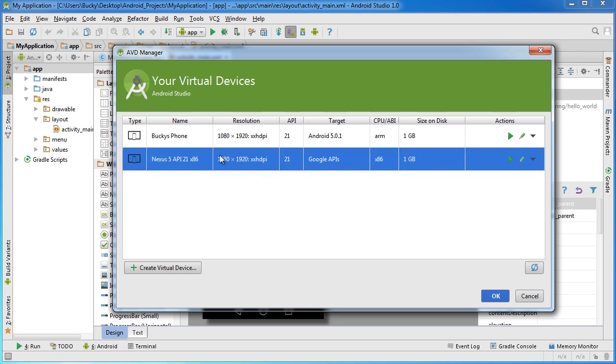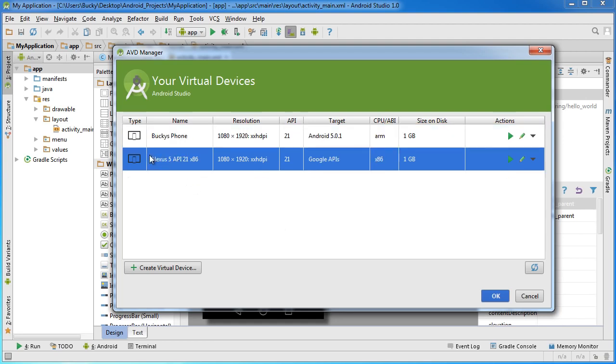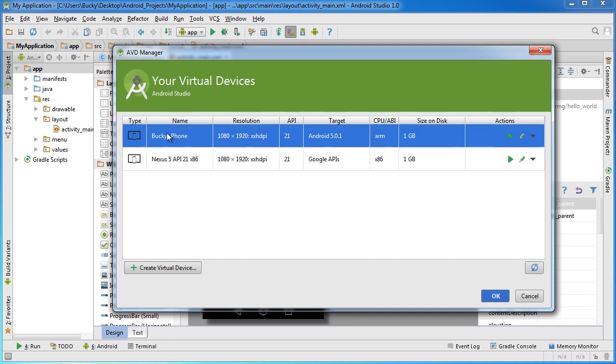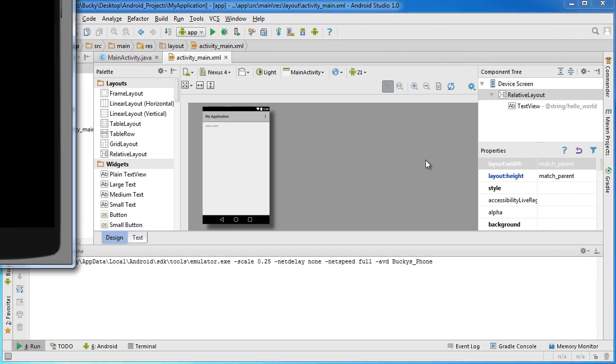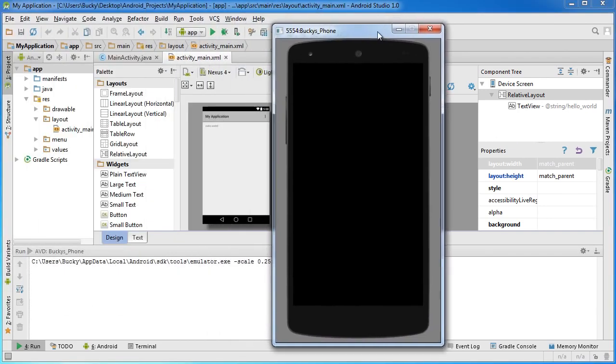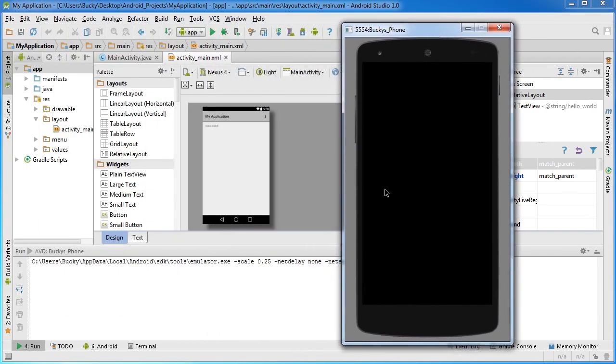The reason I'm not going to use this one and the reason I built another one called Bucky's Phone is because whenever I'm recording these tutorials and running this little simulator, it takes up a lot of space and doesn't show that great. That's why I made Bucky's Phone: it's the same thing except a lot smaller. Click the green button to launch it.